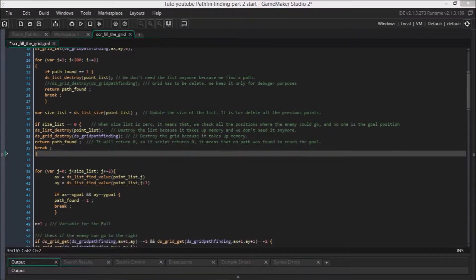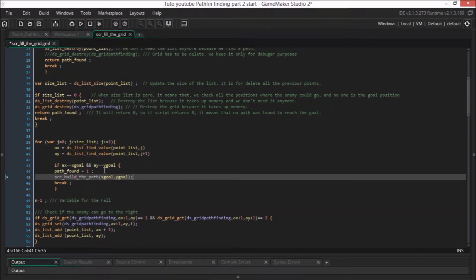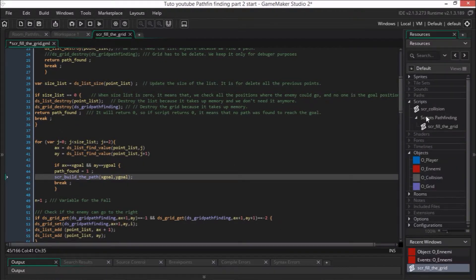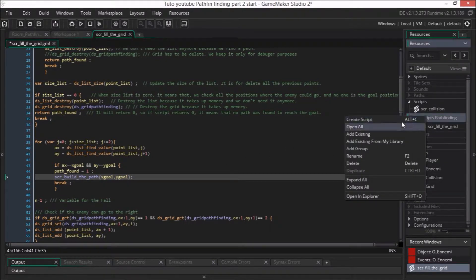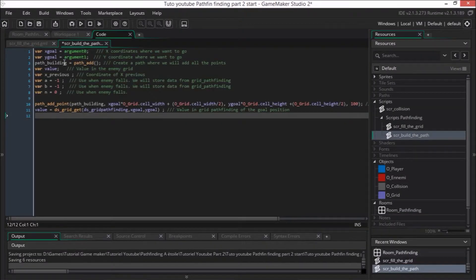If the goal can be reached, we will have a script to build the path. The script is SCR_build_path and it contains two arguments. The first one is the X coordinate of x_goal, and the second one is the Y coordinate of y_goal. Let's create a script called SCR_build_path and initialize the variables.